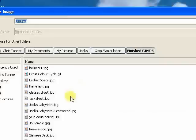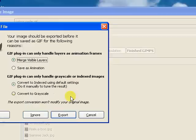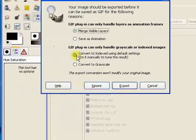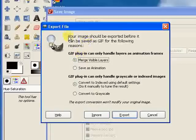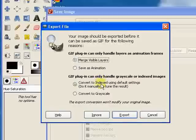because that will store the layer information as animation frames. So I'm going to call this Color Cycle, and .gif, G-I-F, and then once I press Enter, we're going to get this export file dialog come up,